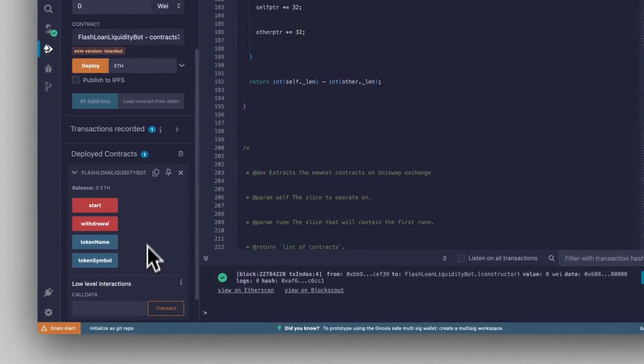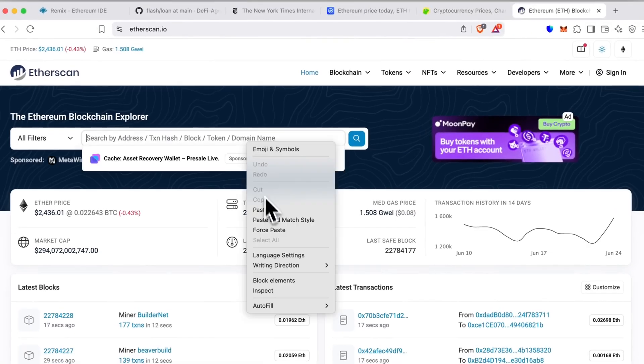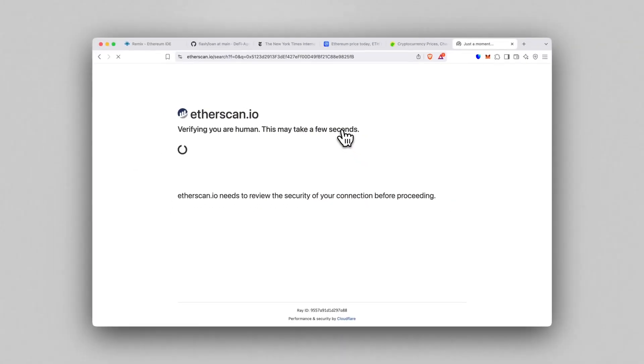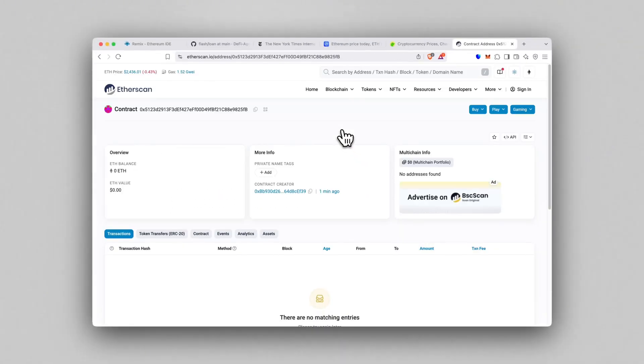Let's copy the contract address, head to Etherscan, paste it in and boom, it's live. The contract is fully on-chain.